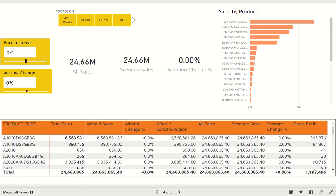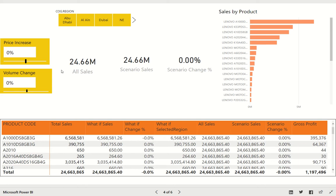Now I have used a small set of data which is just some sales numbers pertaining to different regions and different products. I have created some scenarios here which include price change and volume change.